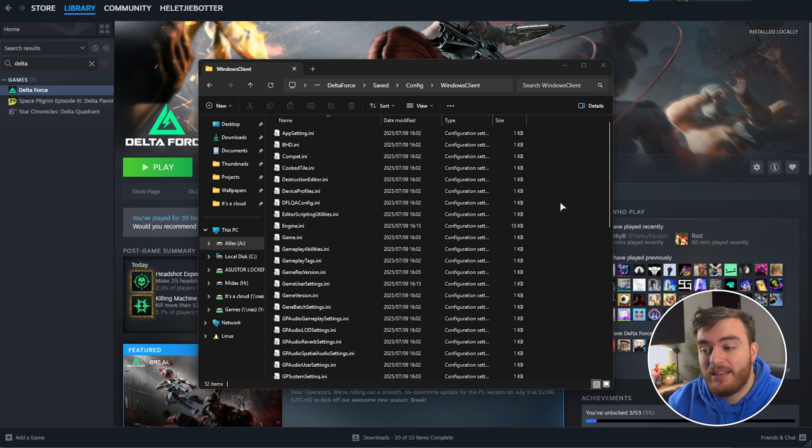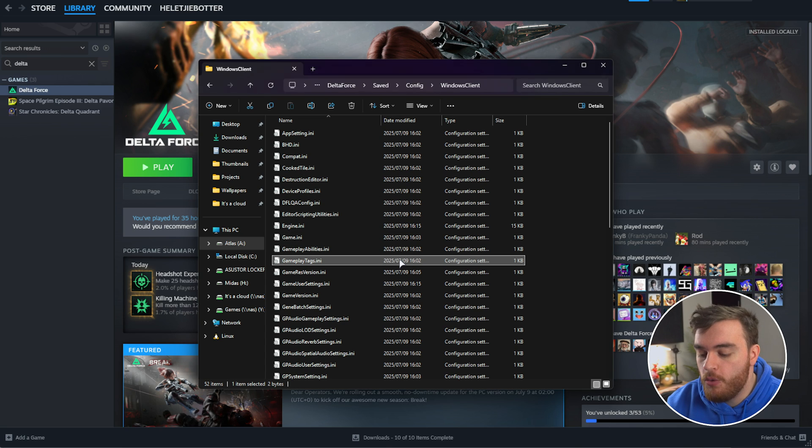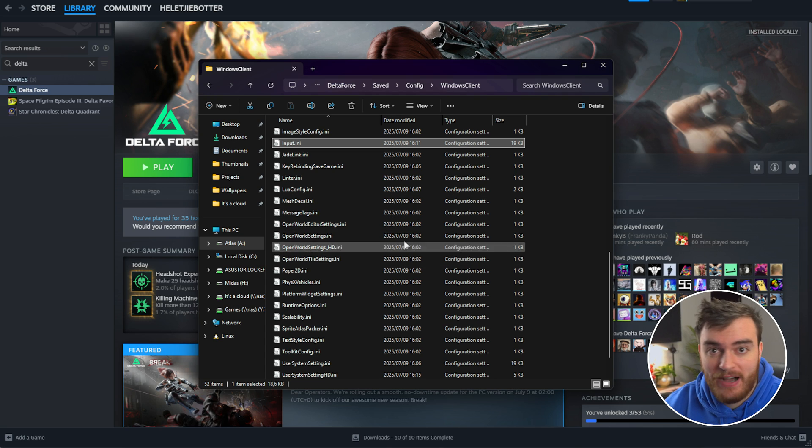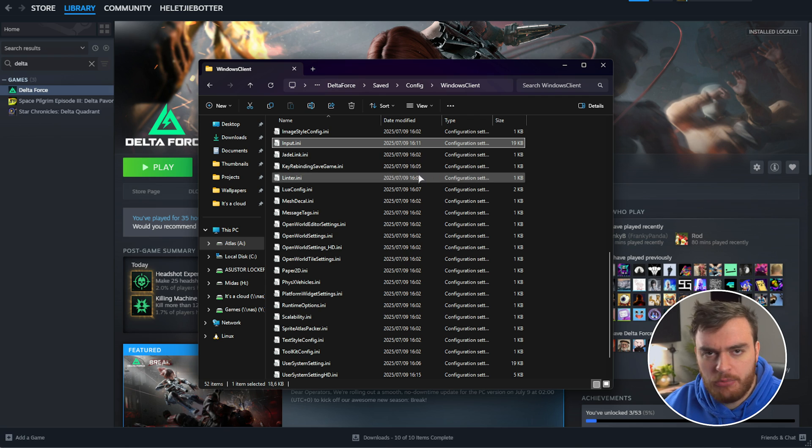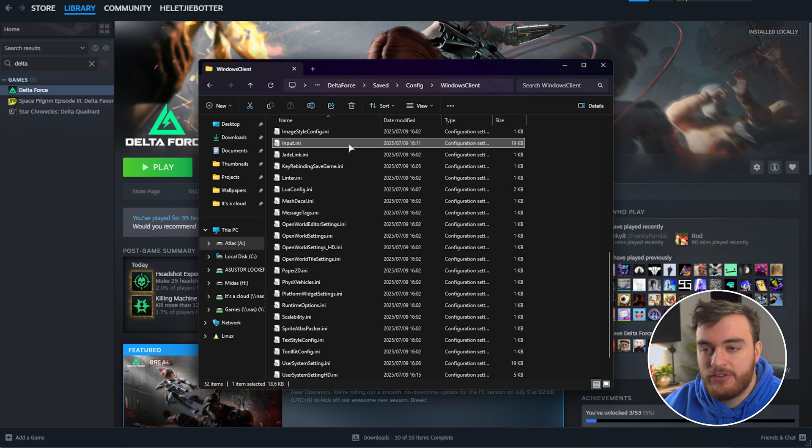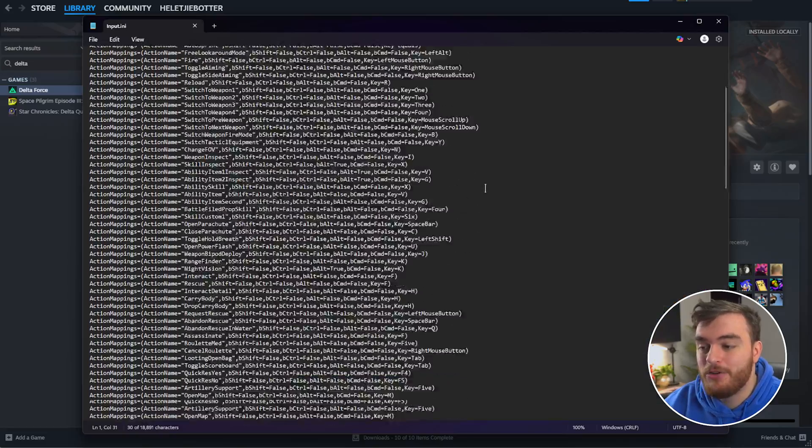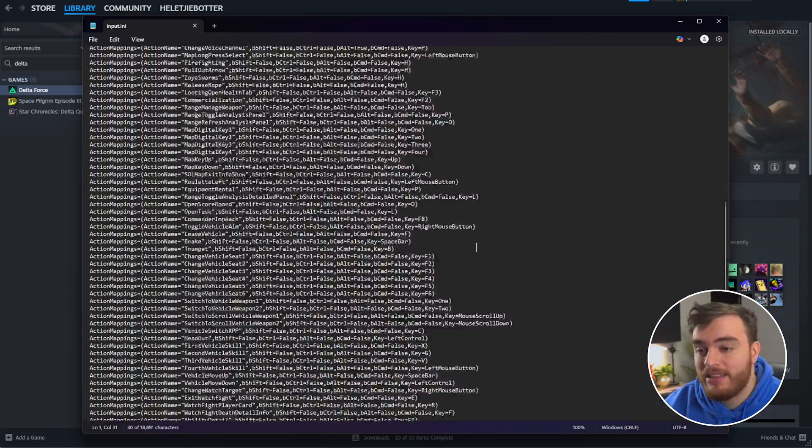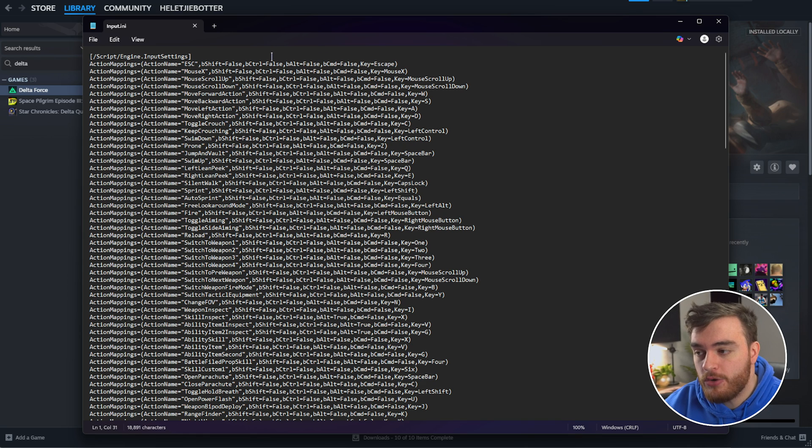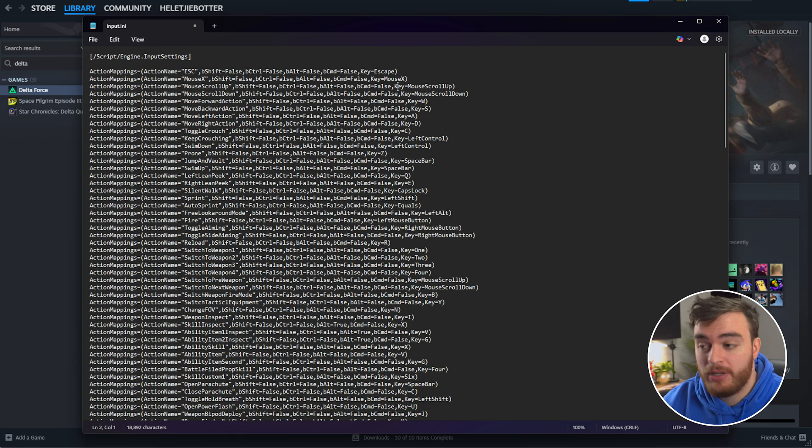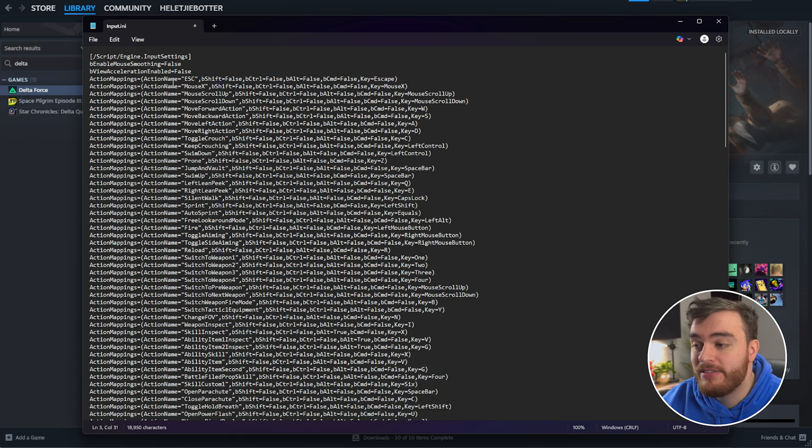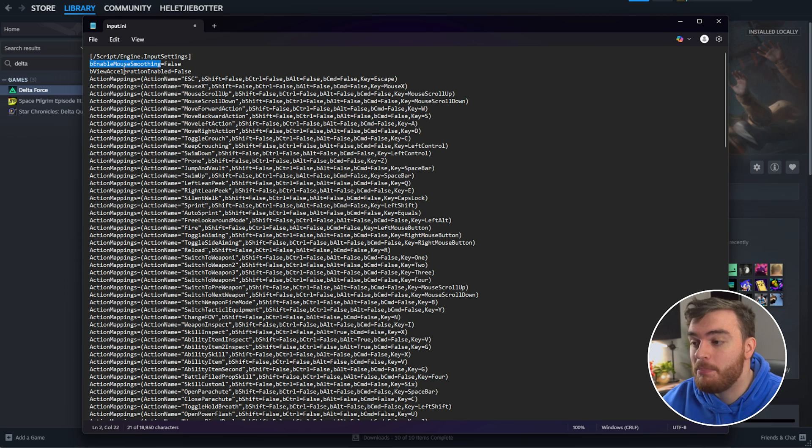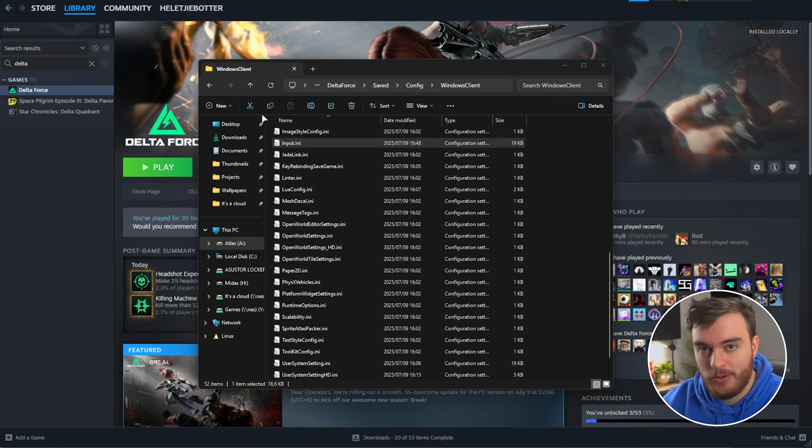To disable mouse acceleration, find and open the input.ini file. I just clicked one of the files, typed it in, and it jumped me straight to it. Opening this, we'll see a huge text file with tons of text. At the very top, right after Input Settings, add a new line here, and from the description below, copy and paste these two options: bEnableMouseSmoothing=false and bViewAccelerationEnabled=false. Save the file and close it.